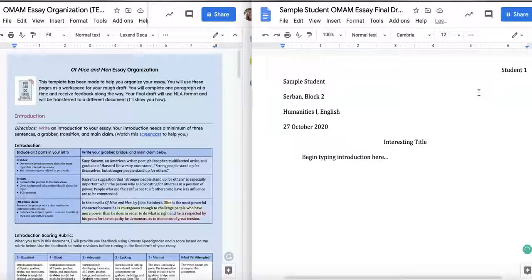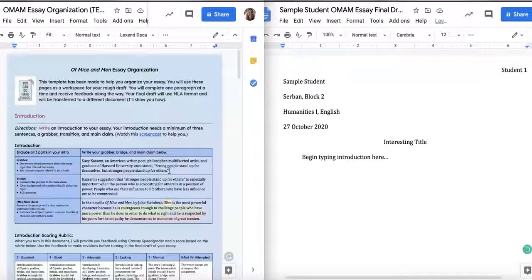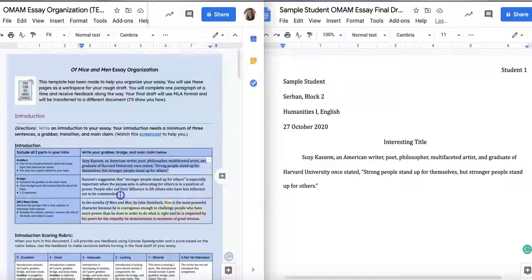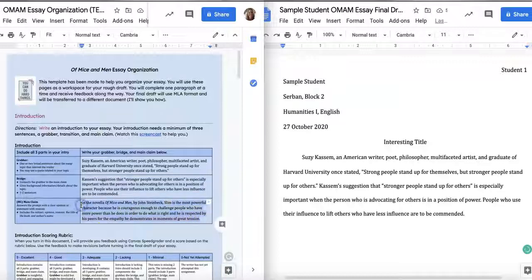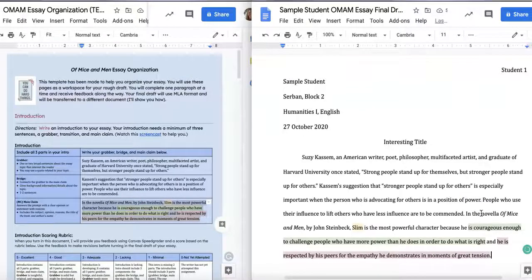Next you're going to transfer your essay from the organization document into the final draft document so that it looks more like an essay instead of a bunch of separate sentences in different boxes. Begin with your introduction — it's already indented for you, so copy your grabber and put it in. It's already double spaced. Then add your bridge and your main claim. Your introduction is ready to go.